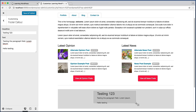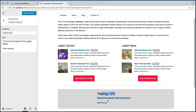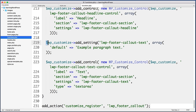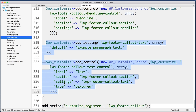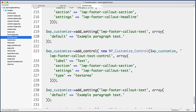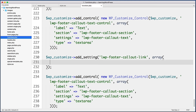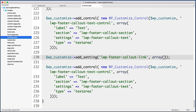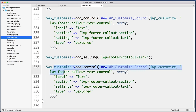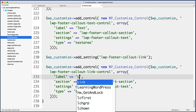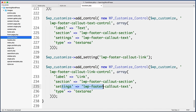Next let's create a link field so the admin can choose which page visitors are taken to when clicking the text or image. Back in functions.php, copy and paste the last setting and control pair. Change the setting name from 'text' to 'link'. We don't need a default value for this one so delete that array argument. For the control, change the variable name to 'link_control', update the label to 'Link', keep the same section, update settings to 'lwp_footer_callout_link', and change the type to 'dropdown-pages'. WordPress will take care of everything else with that type name.